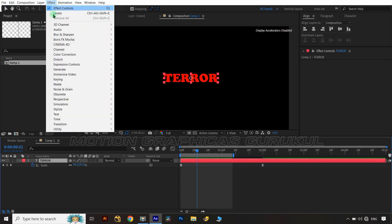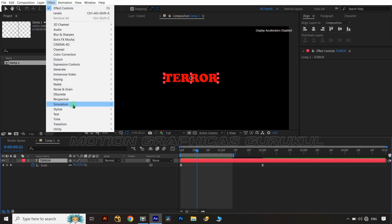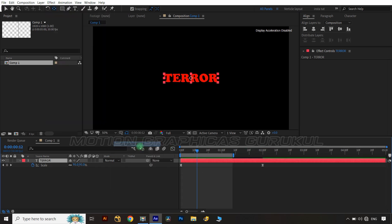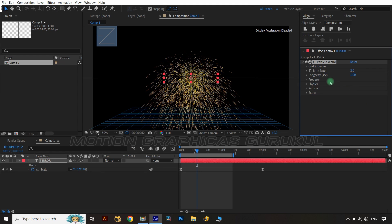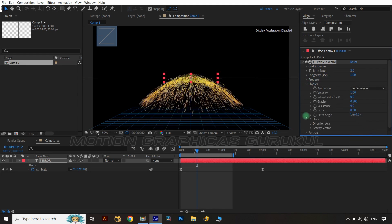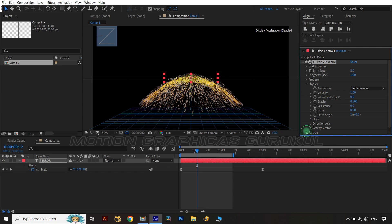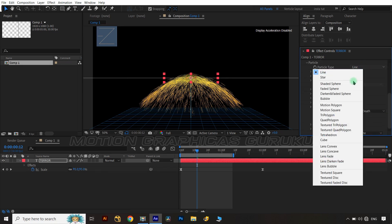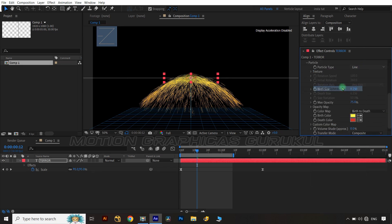Now select text layer, jump into effects menu and apply CC Particle World on text layer. In CC Particle World, change animation style to jet side way and change particle type to faded sphere to get desirable results for text effects.